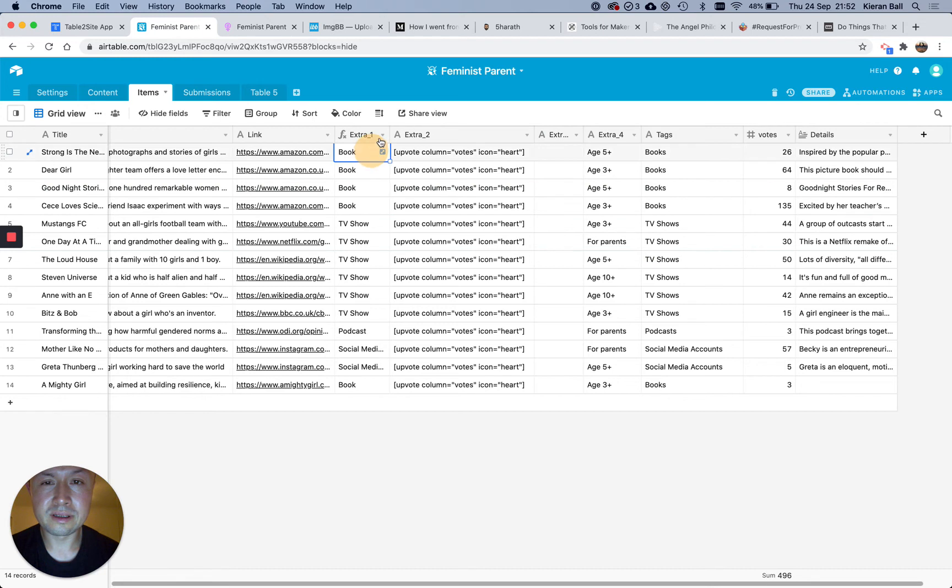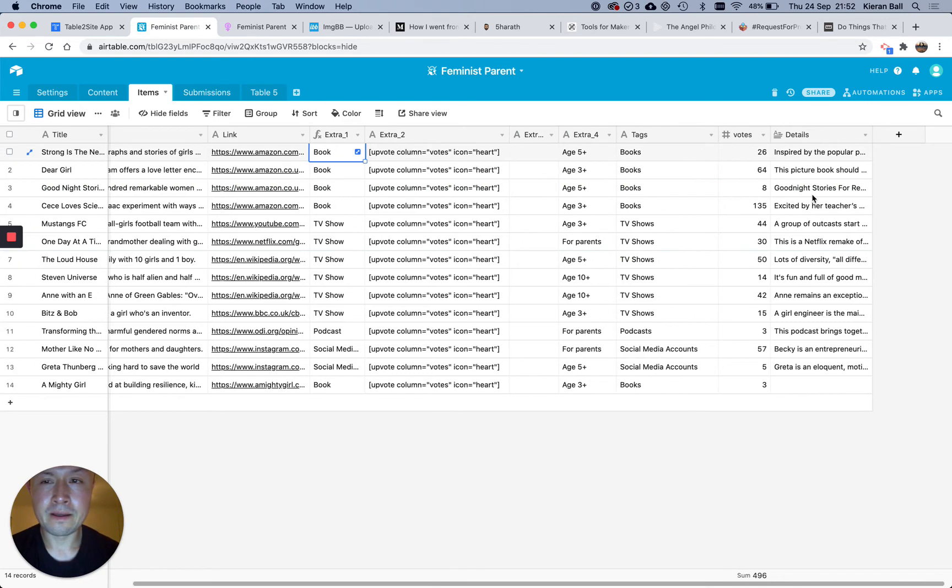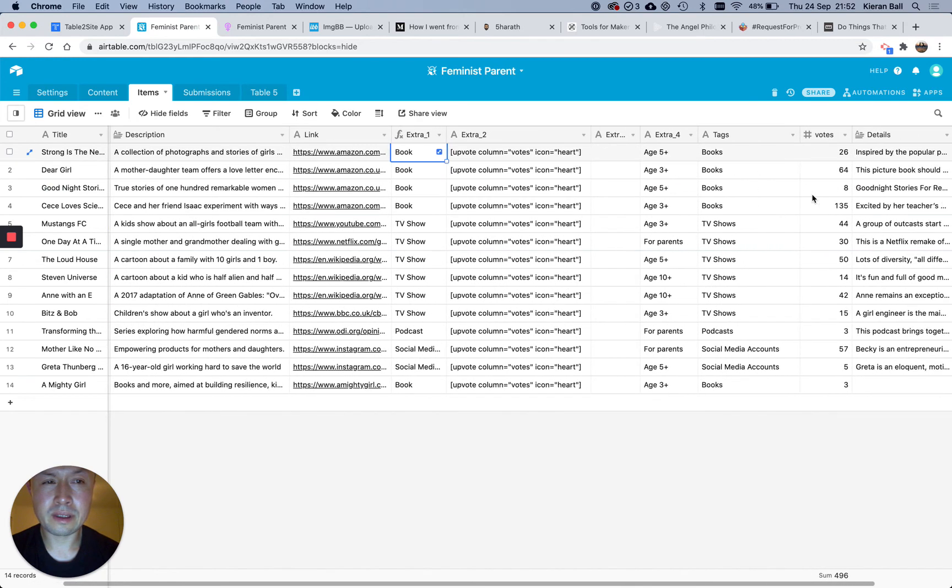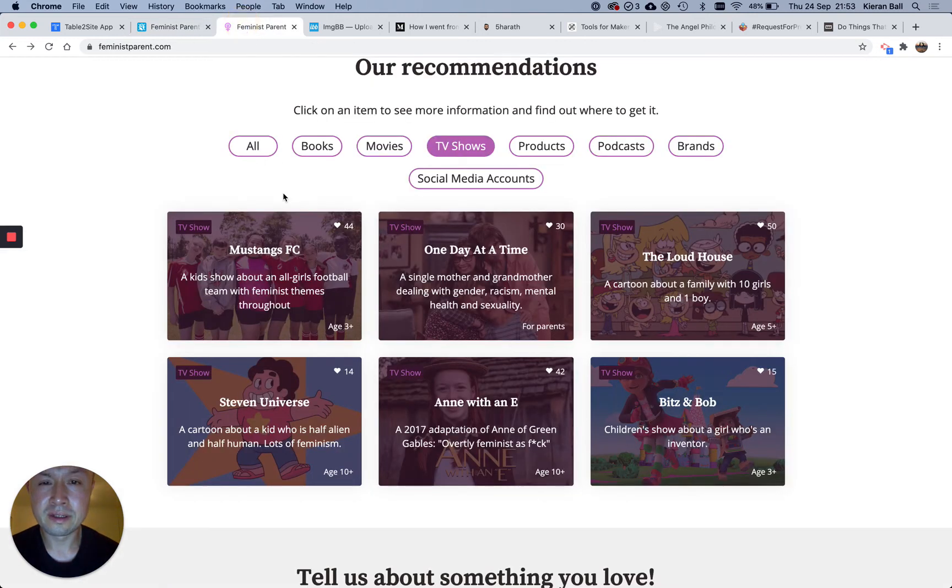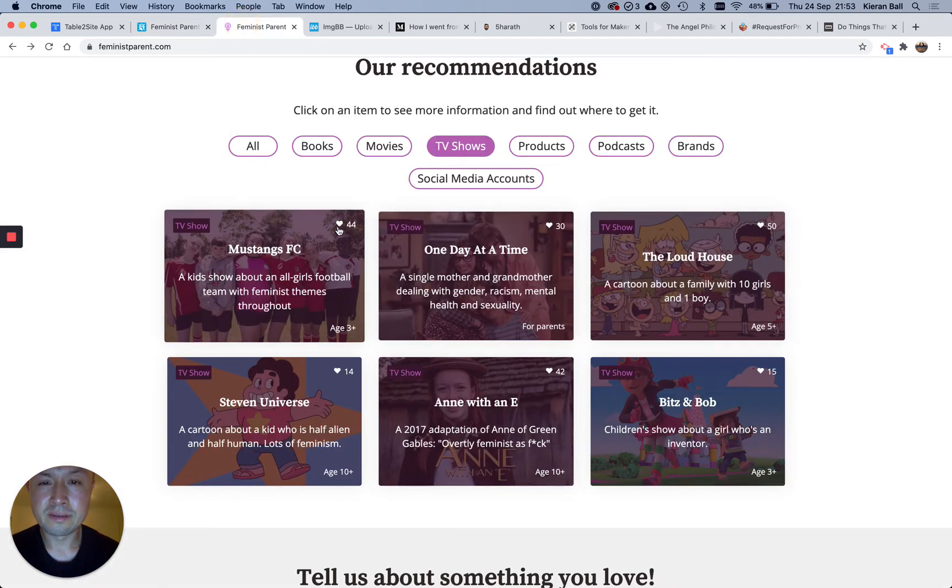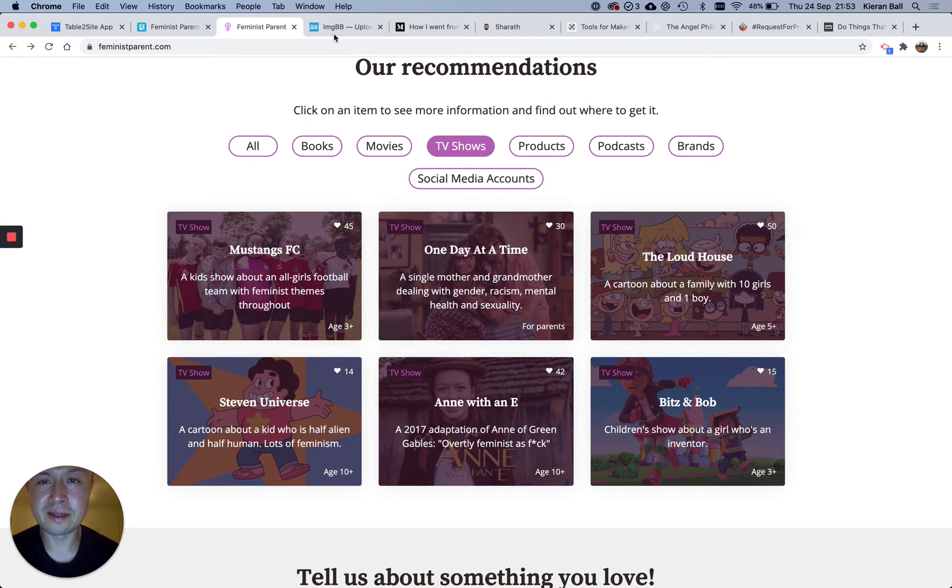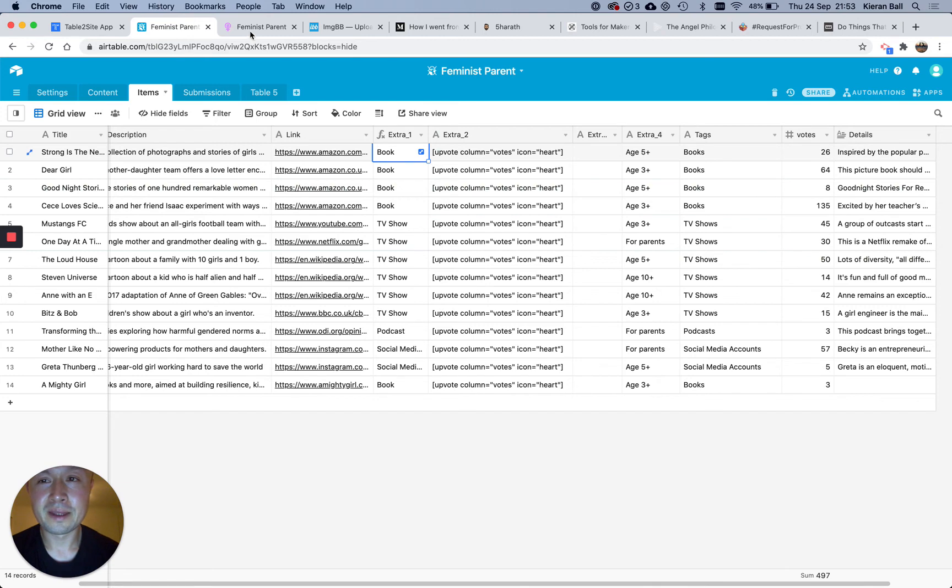And so I've got my extra one as like book, TV show, but then I've got my tags as books, TV shows, because it made more sense. And then you can have an upvote thing, so people click on the heart, and it will add a little update there. And I think I may have artificially inflated these numbers, which you can do. So that's another feature.